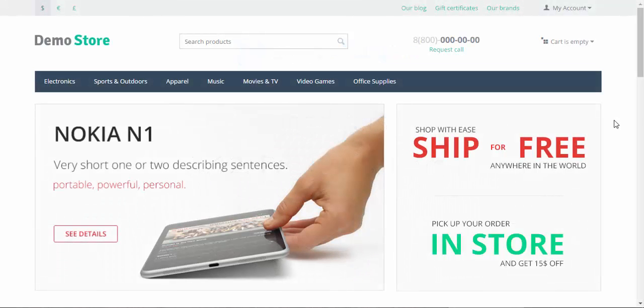Hello and welcome to the CS-Cart video lessons. My name is Sergei and today we are going to speak about one of the most important things related to the products. We are going to speak about features.